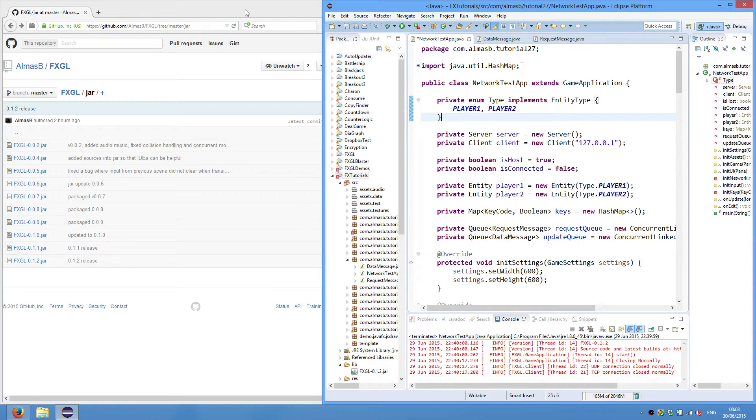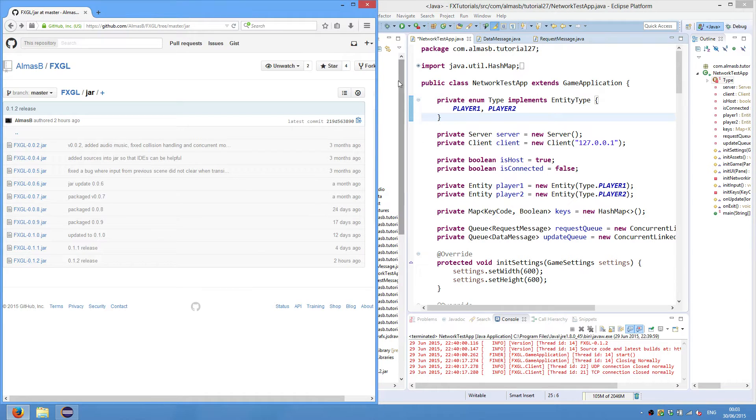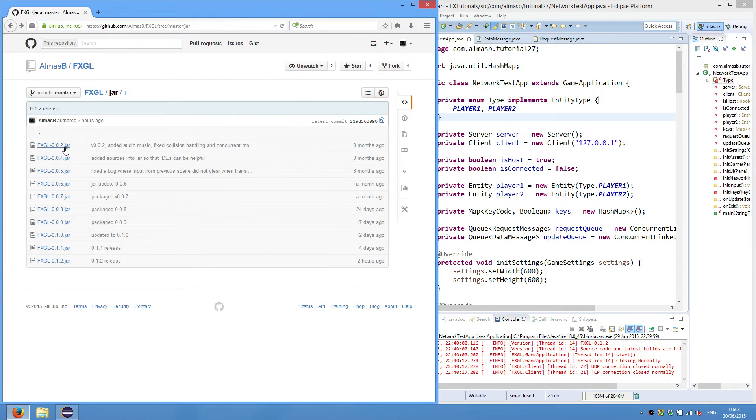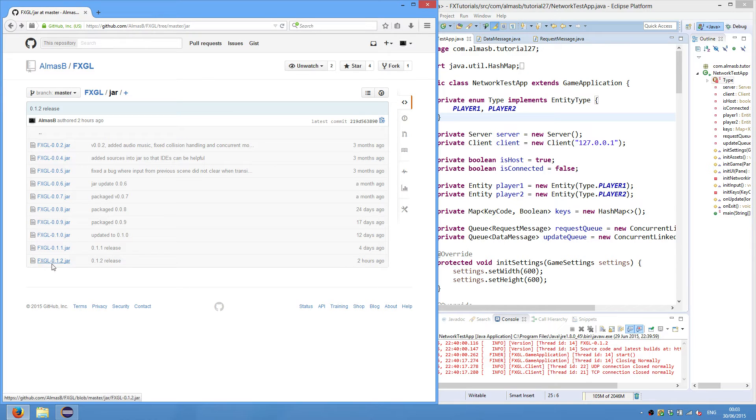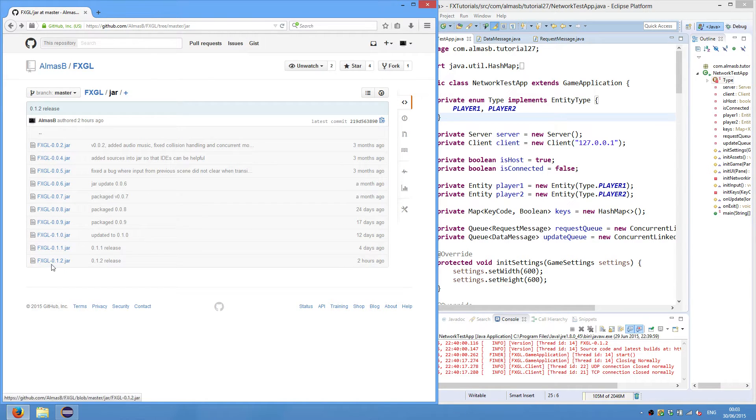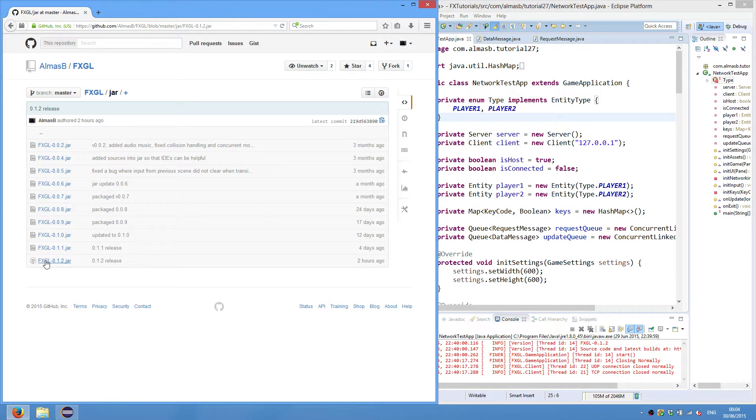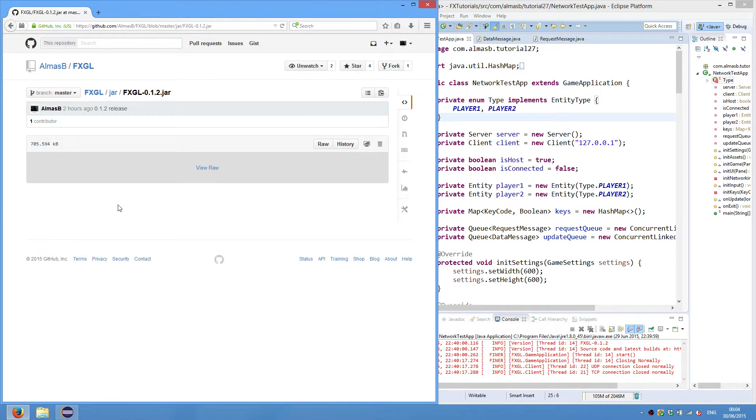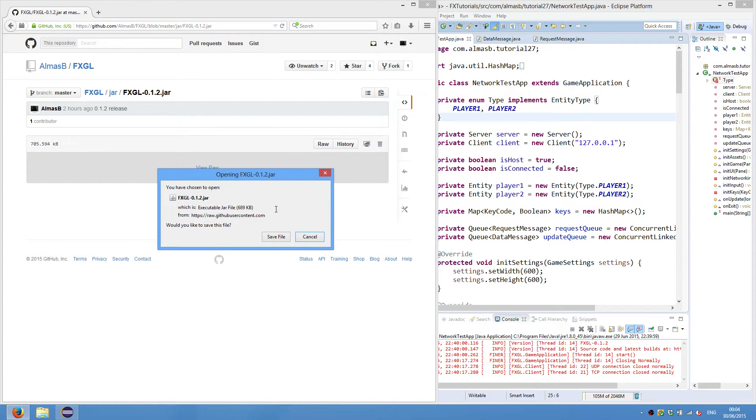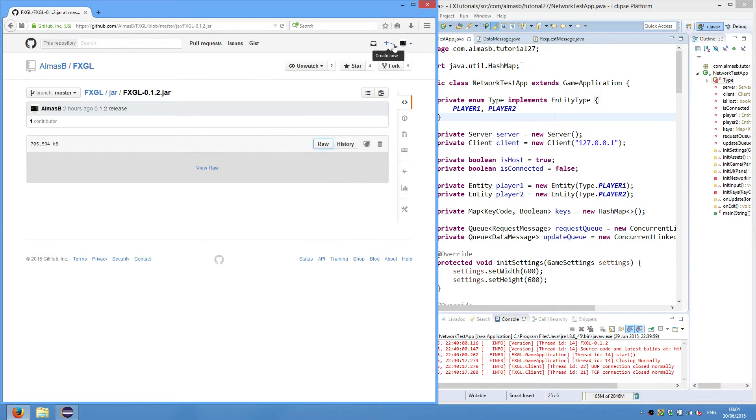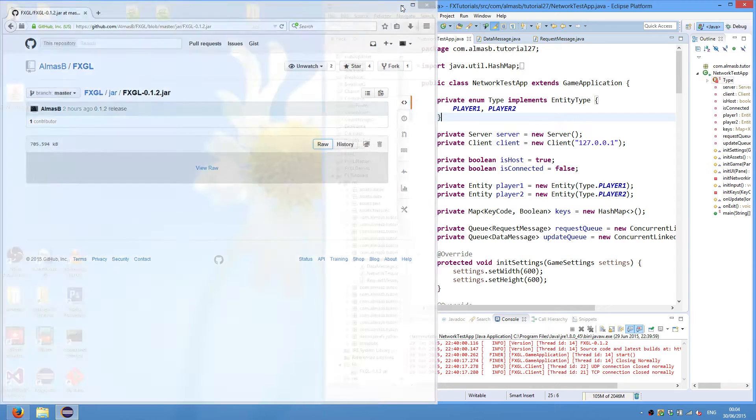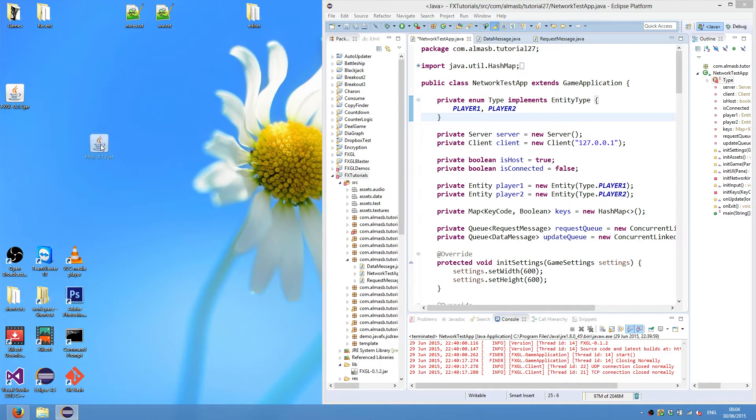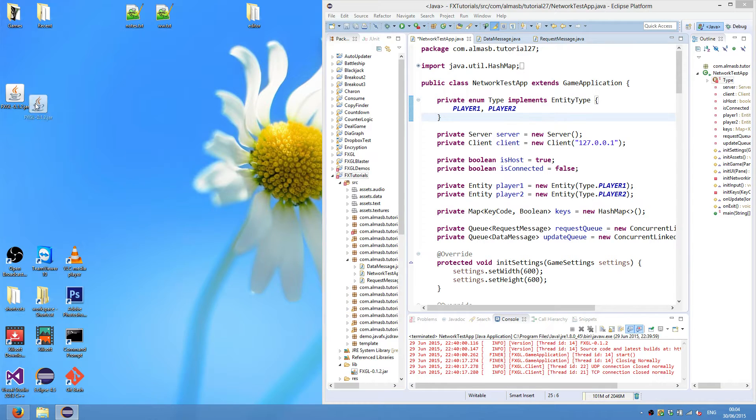So the link in the description will lead you here, which is the sort of archive for FXGL versions. You will need to download the latest version, which is 0.1.2. Just click on it, click raw, and you'll be prompted with a download link. Save file.